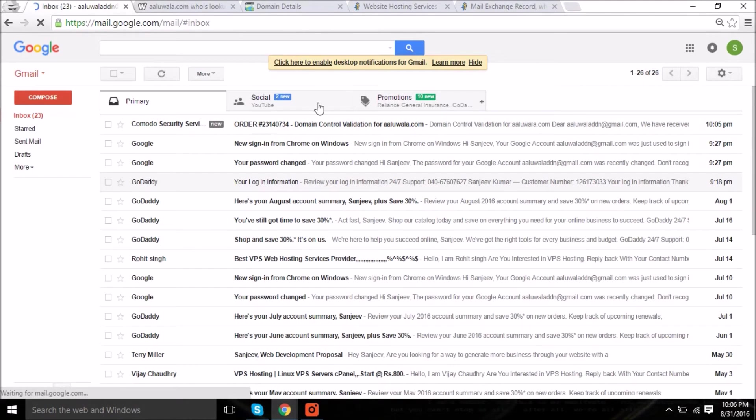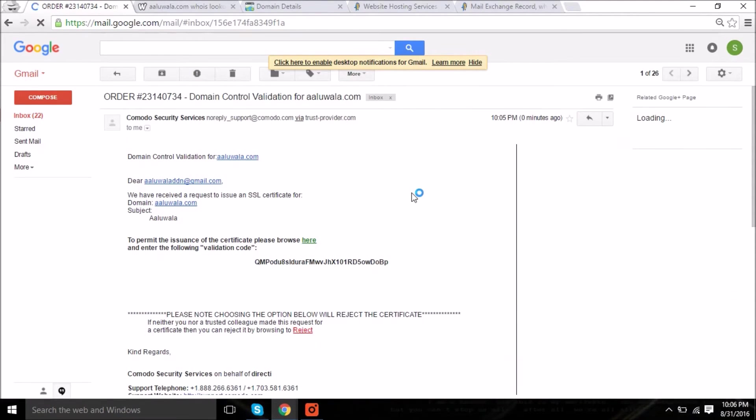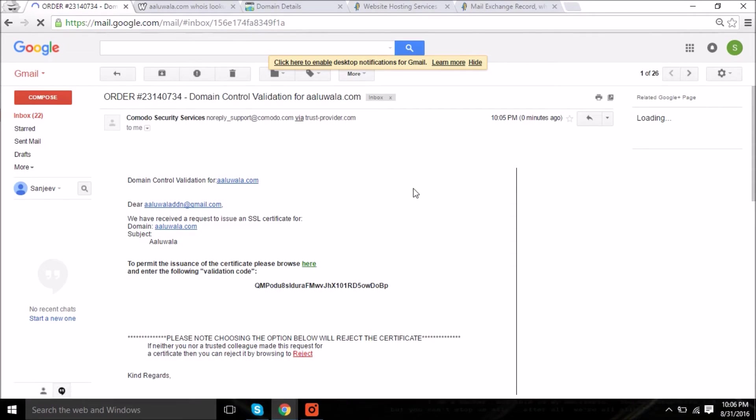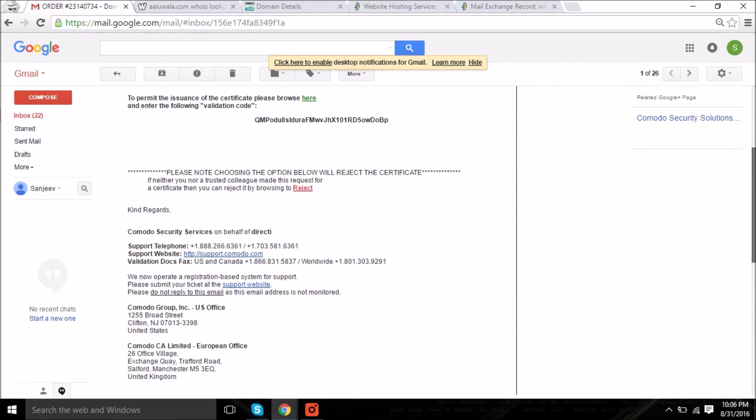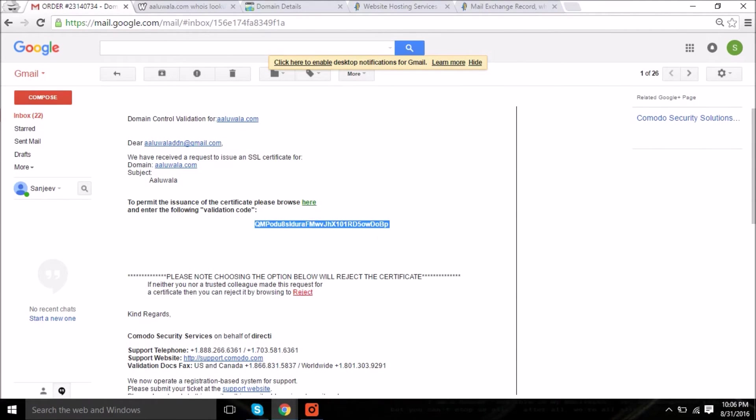Now here I got the verification email. This is my validation code. Copy the validation code and come back to the third step of SSL.